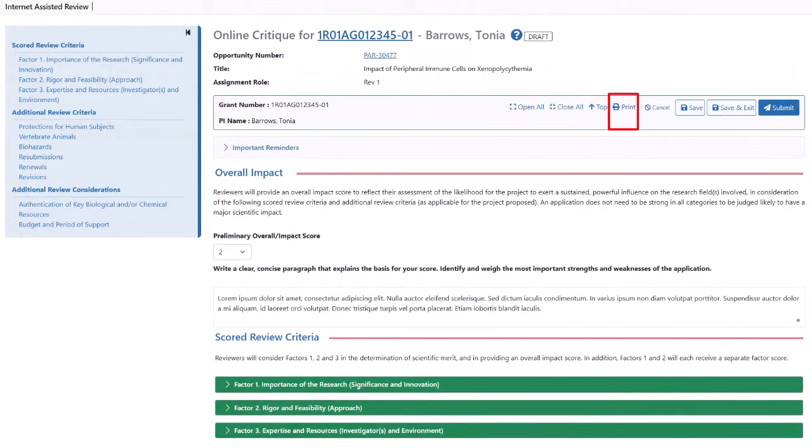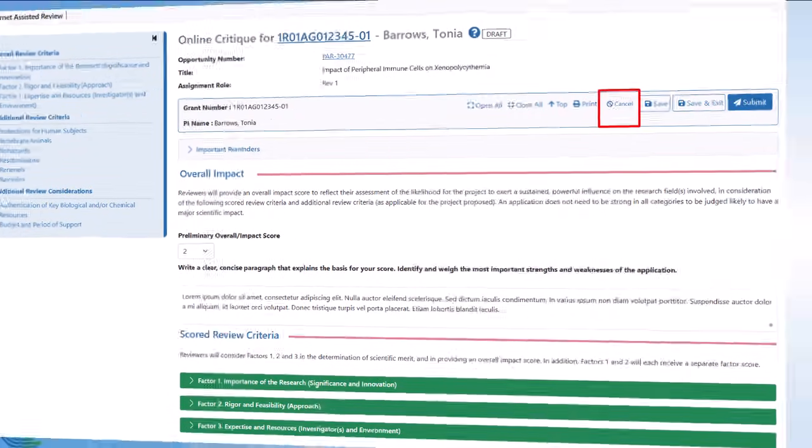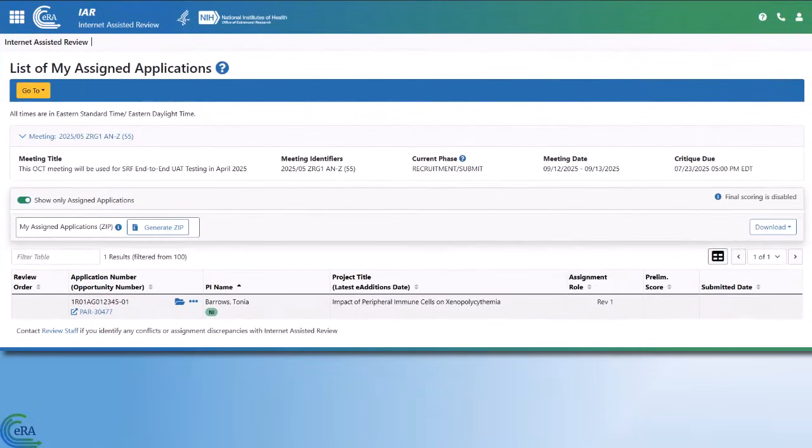Print will print the information displayed on the screen. Cancel will close this online critique window and bring you back to the list of my assigned application screen.